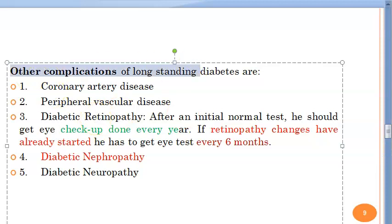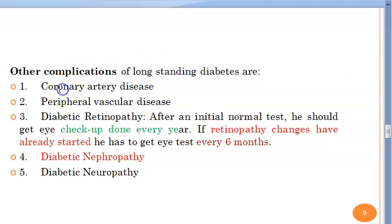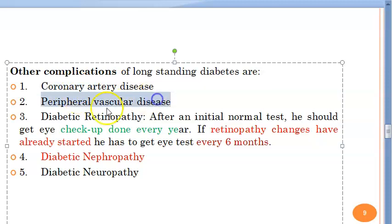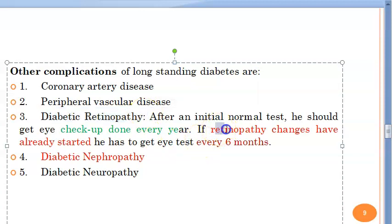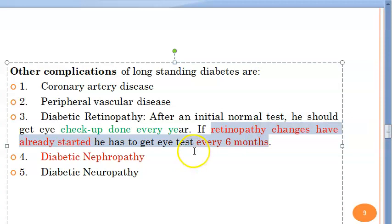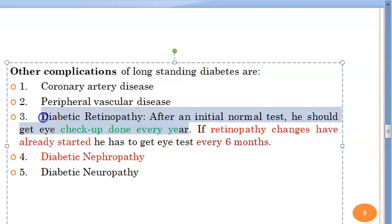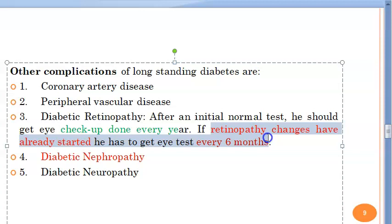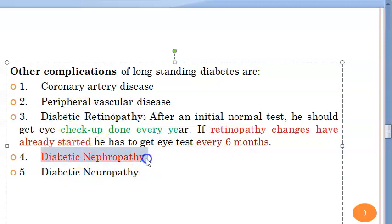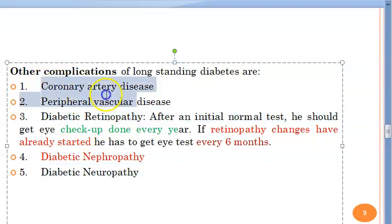Other complications of diabetes include coronary artery disease, peripheral vascular disease, and diabetic retinopathy — which this patient already has. Because retinopathy changes have already occurred, he must get his eyes checked every six months. If retinopathy had not yet developed, once a year would have been sufficient. Additional complications include diabetic nephropathy and diabetic neuropathy.